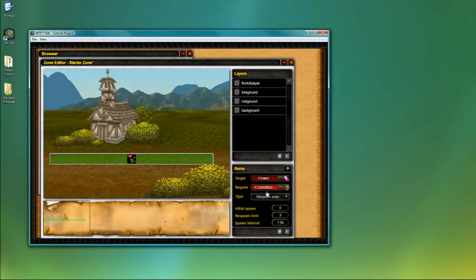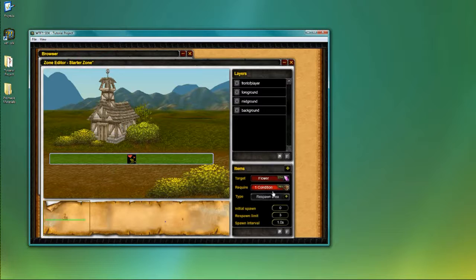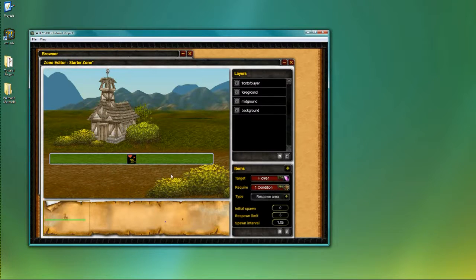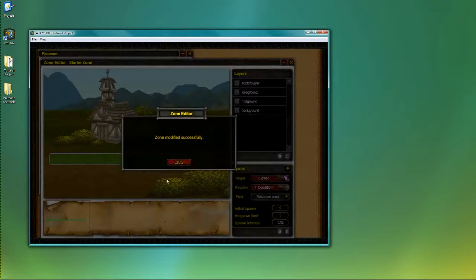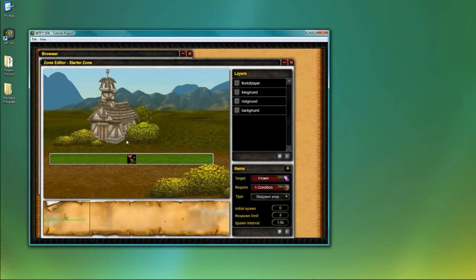I'm going to hit OK, and you see there is now one condition required in order for this particular spawn to work. So I'm going to hit save, and now it's time to test.